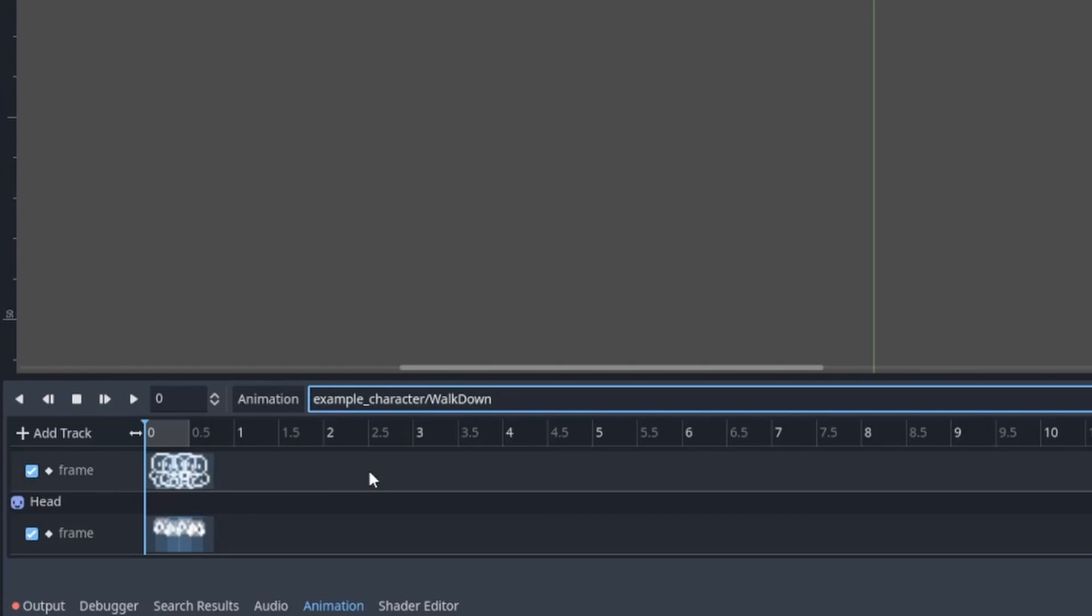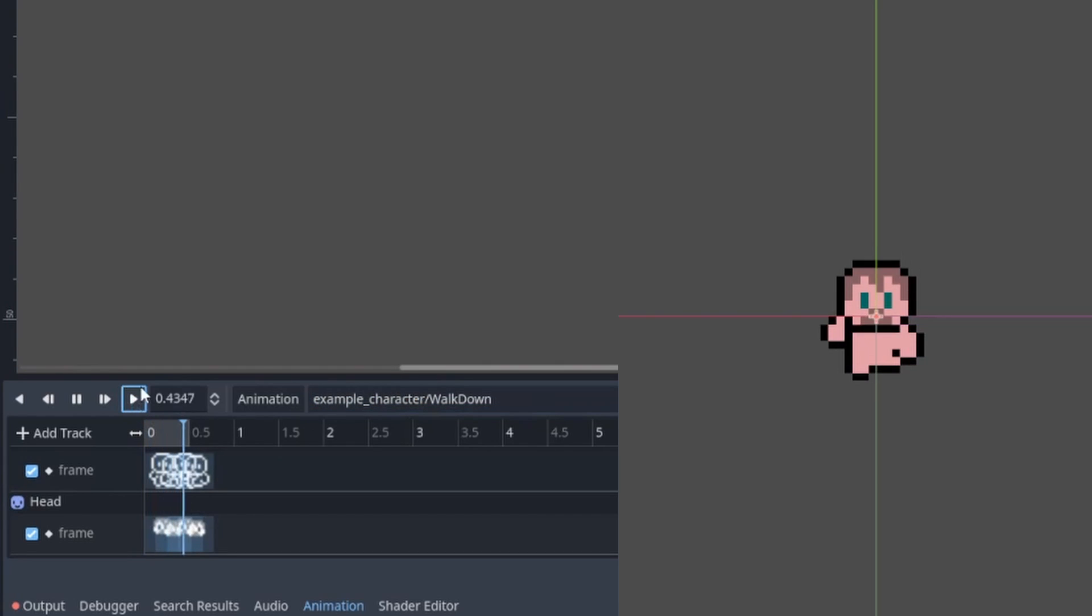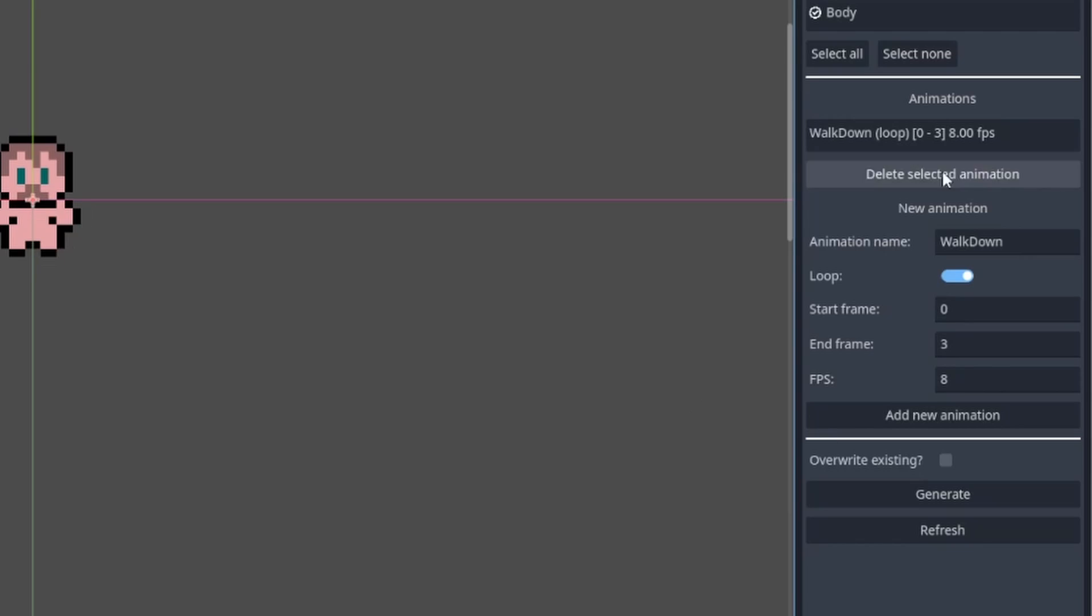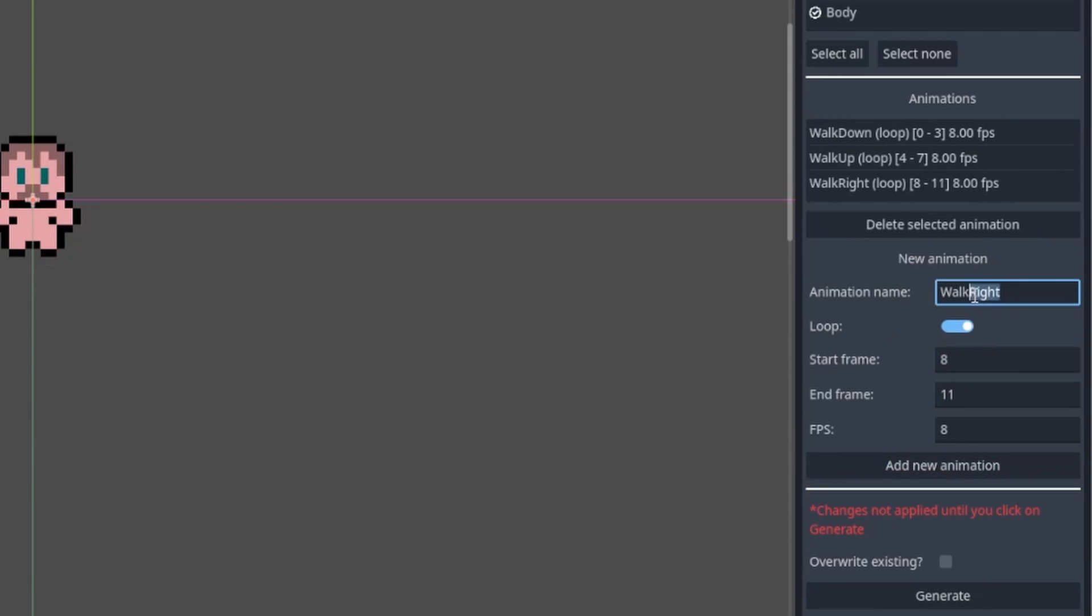Cool, the character can now animate the walking down action. We can then add the rest of the animation using the plugin.